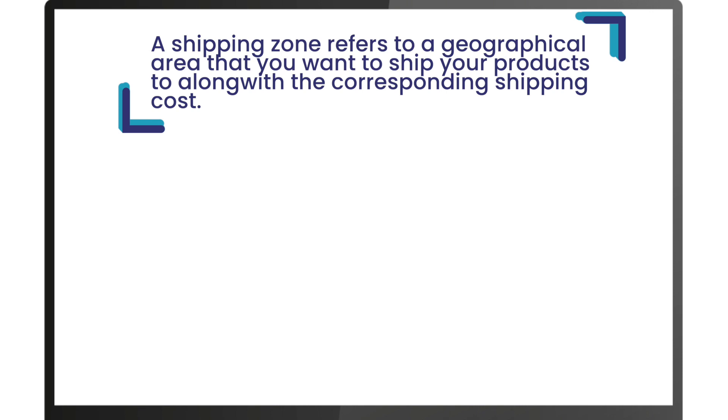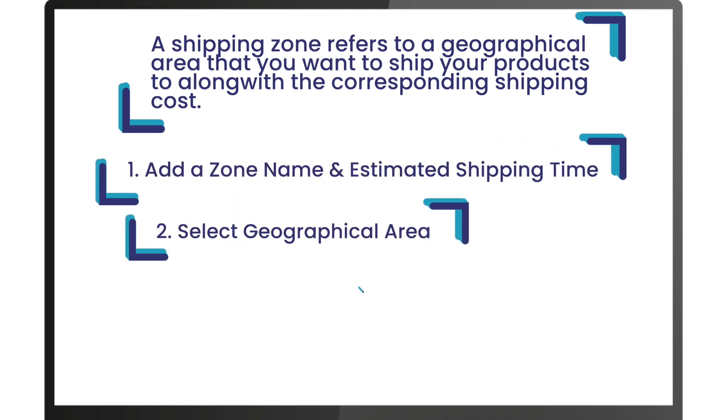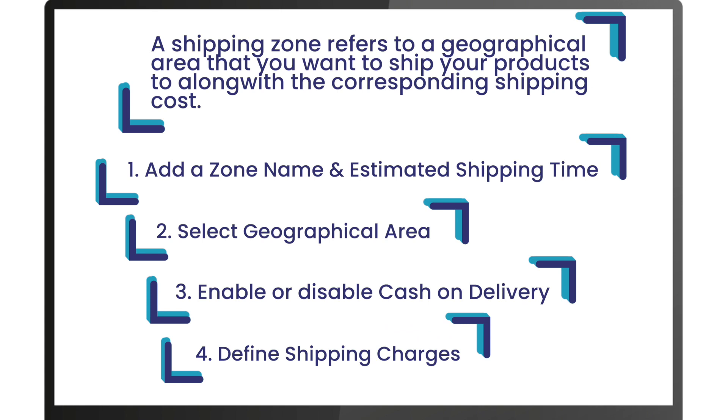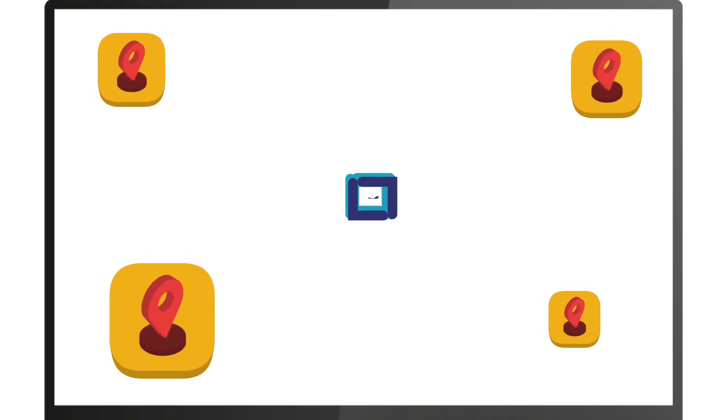Setting up a shipping zone involves four steps: add a zone name and estimated shipping time, select geographical area, enable or disable cash on delivery, and define shipping charges. You can have multiple shipping zones that offer different shipping costs and cash on delivery availability.